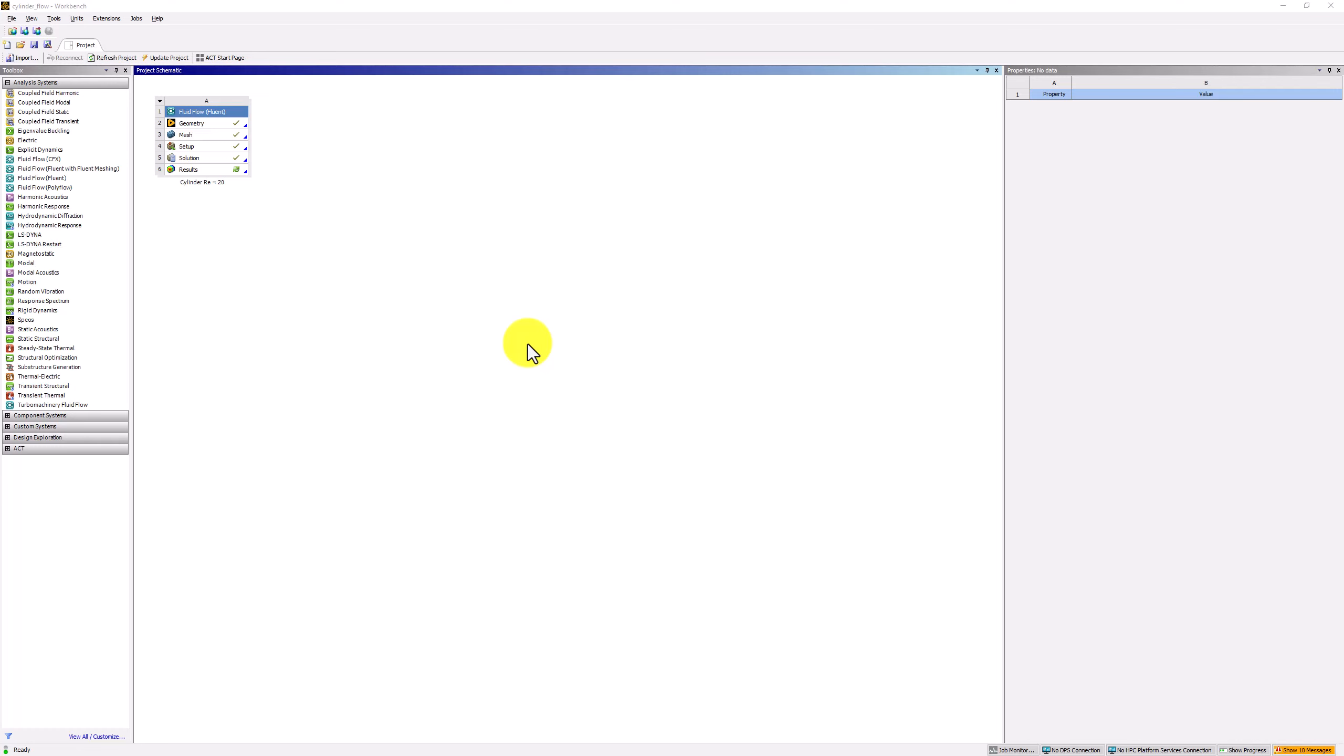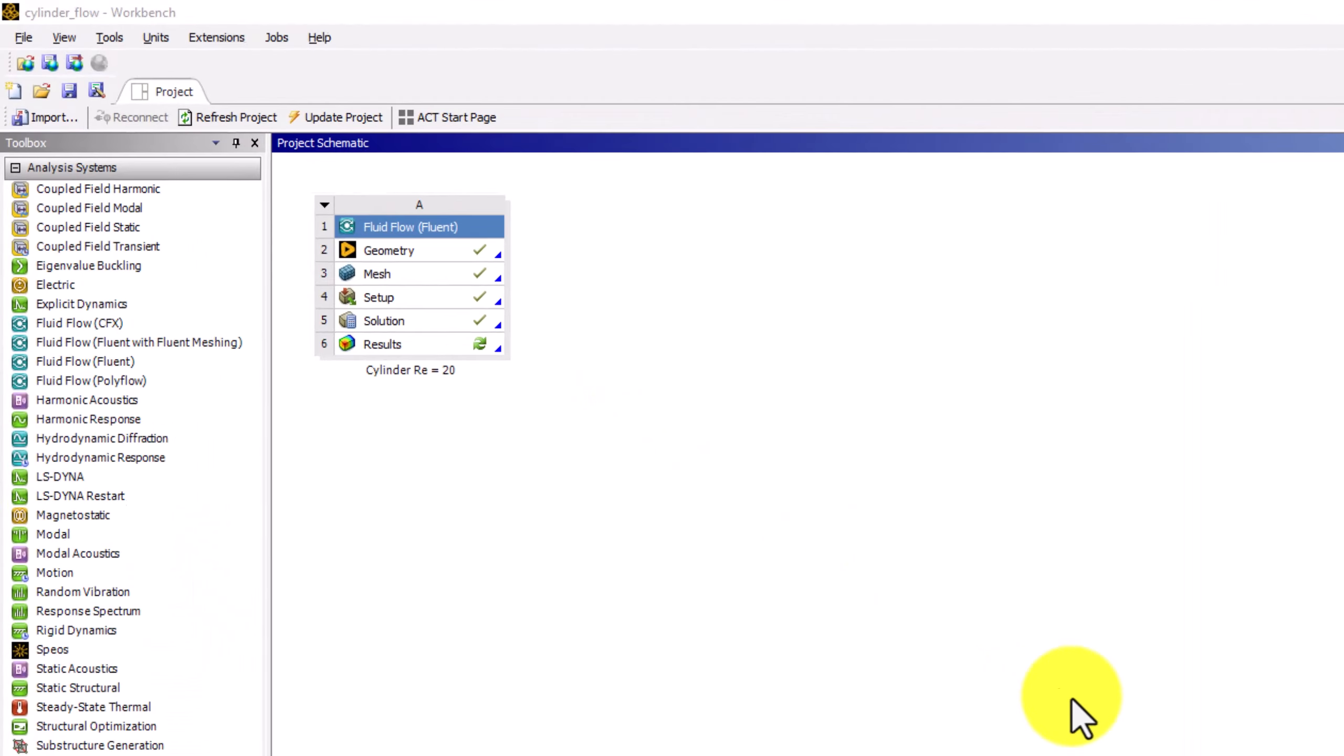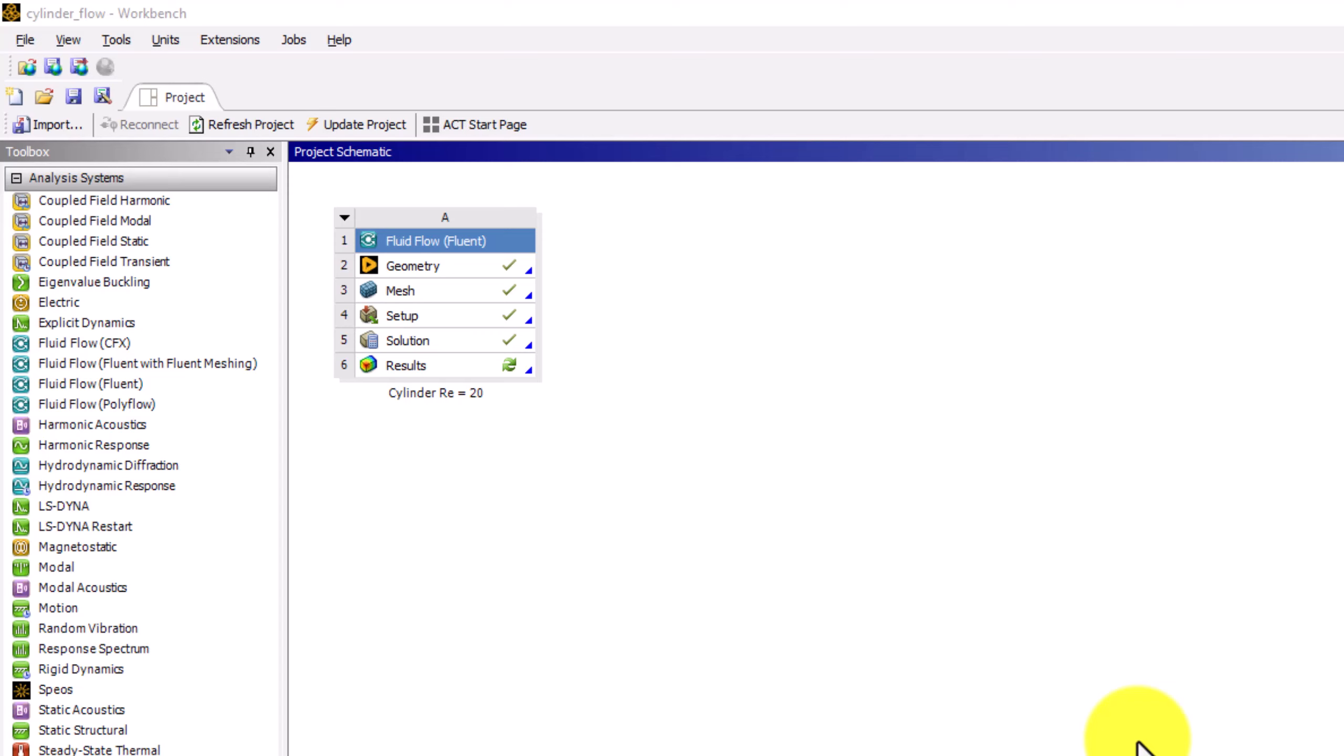Now we can post-process the cell center values of the primary unknowns to produce useful visualizations. Instead of double-clicking on results in the Workbench window, we will double-click Solution to reopen Fluent.